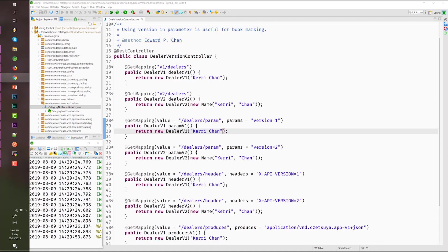There are several ways in which we can version our application. Some of them are by URL, by params, by headers, by produces or accept header.